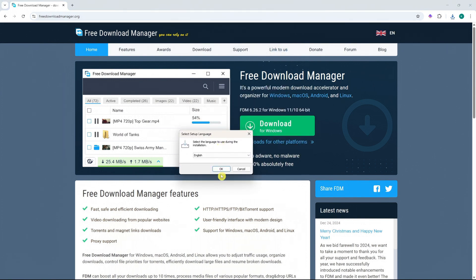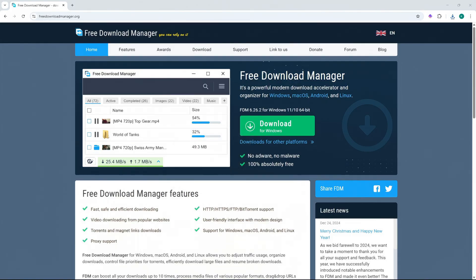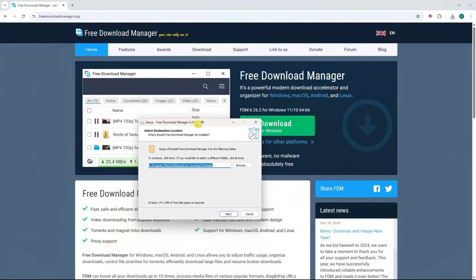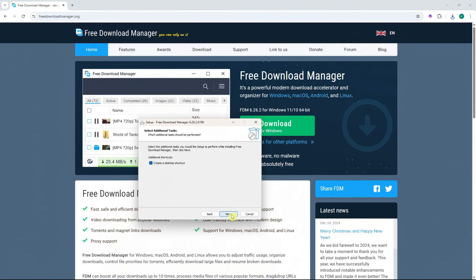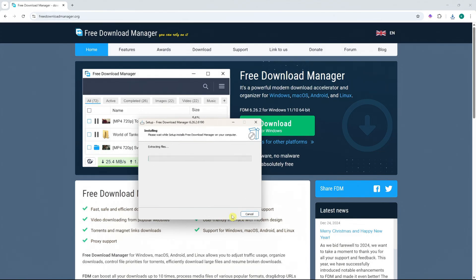And now we need to select the setup language. In my case, I'll go English. And then the location here, I'm fine with that. And then click on Next again. And Next. And then Install. And now we just have to wait for that.